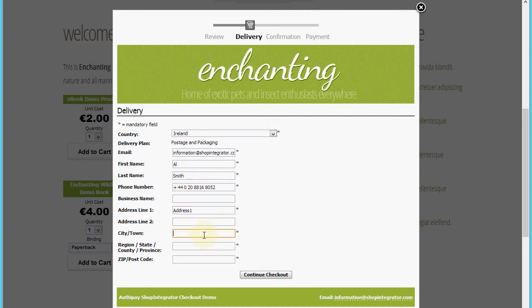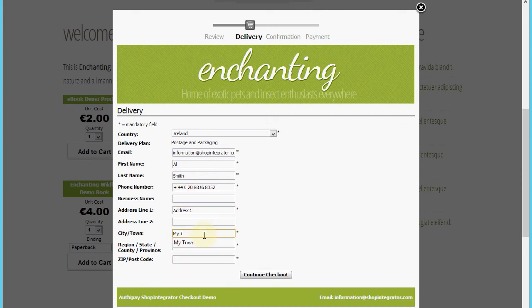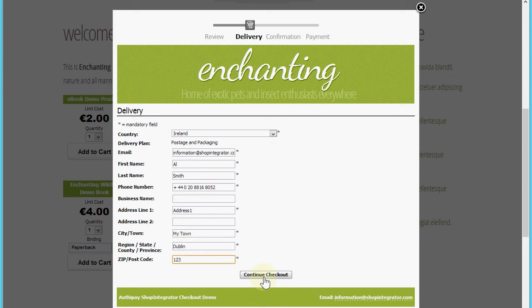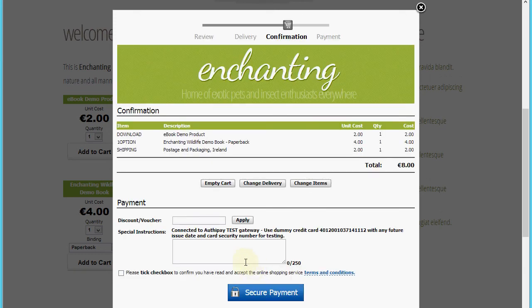Now we'll proceed. You'll see it's added the shipping costs on.